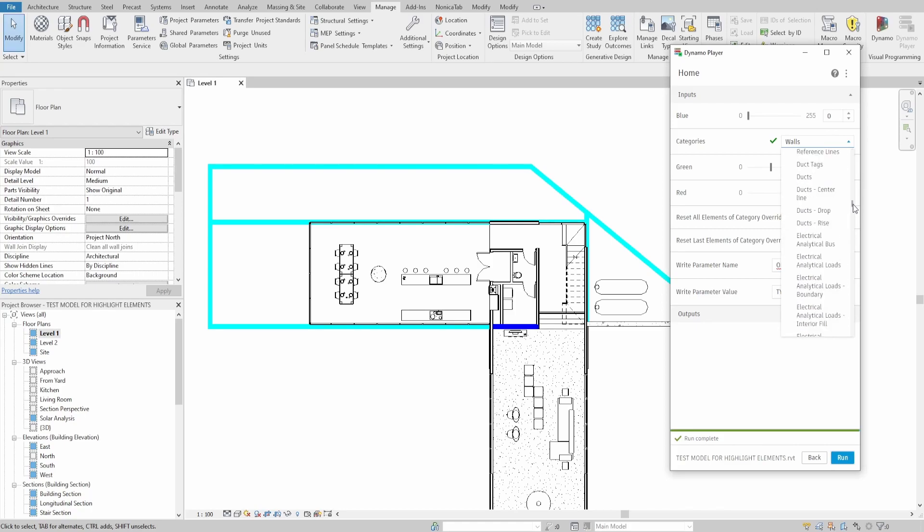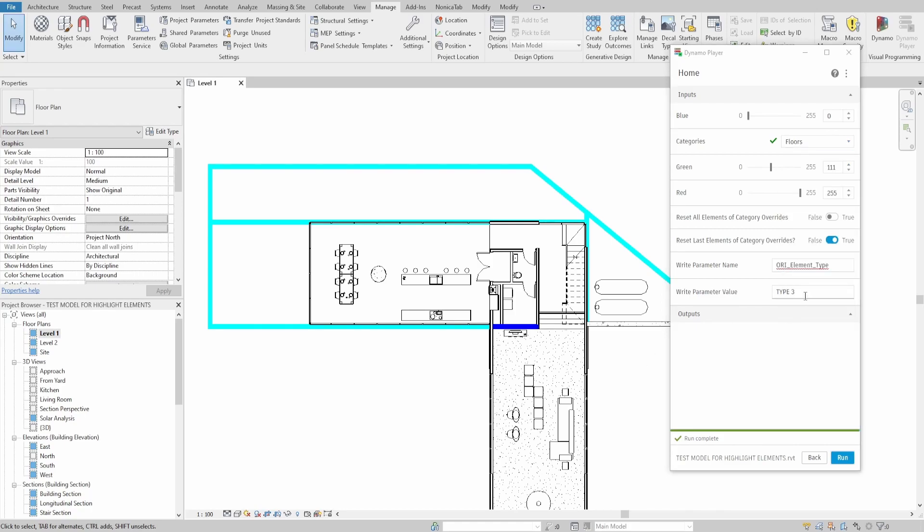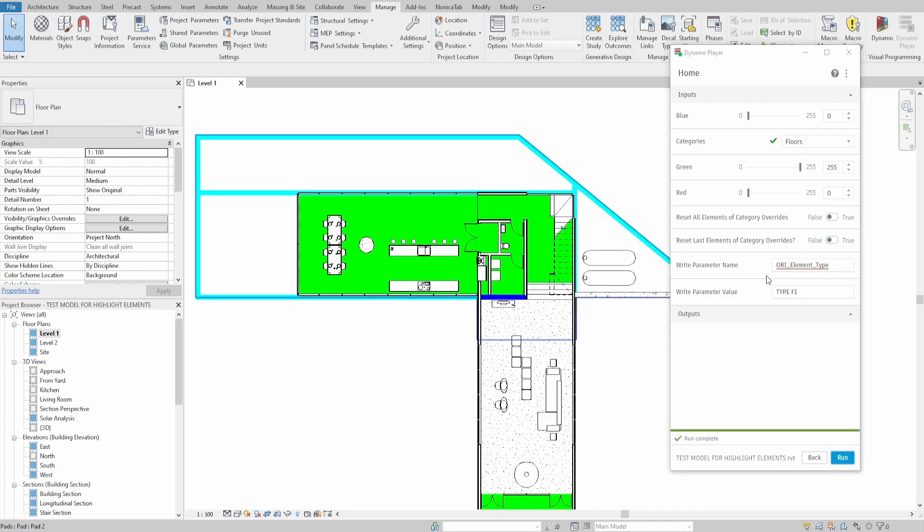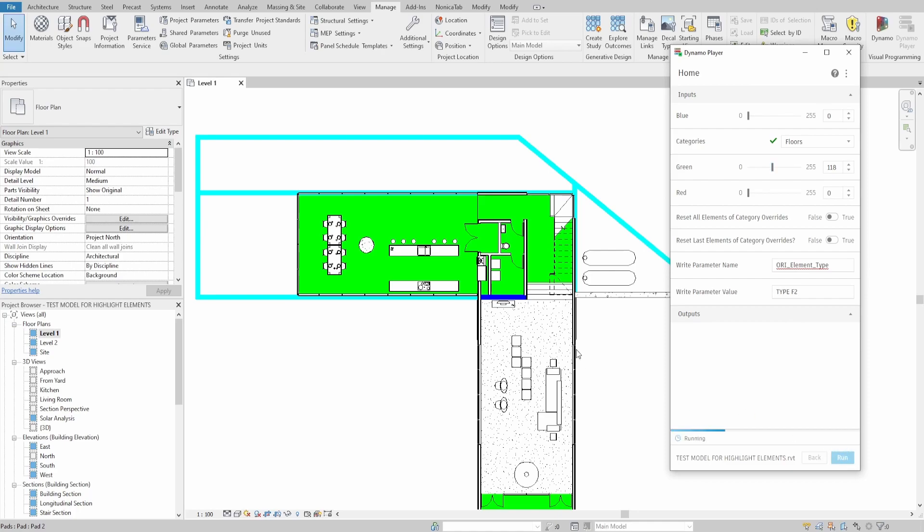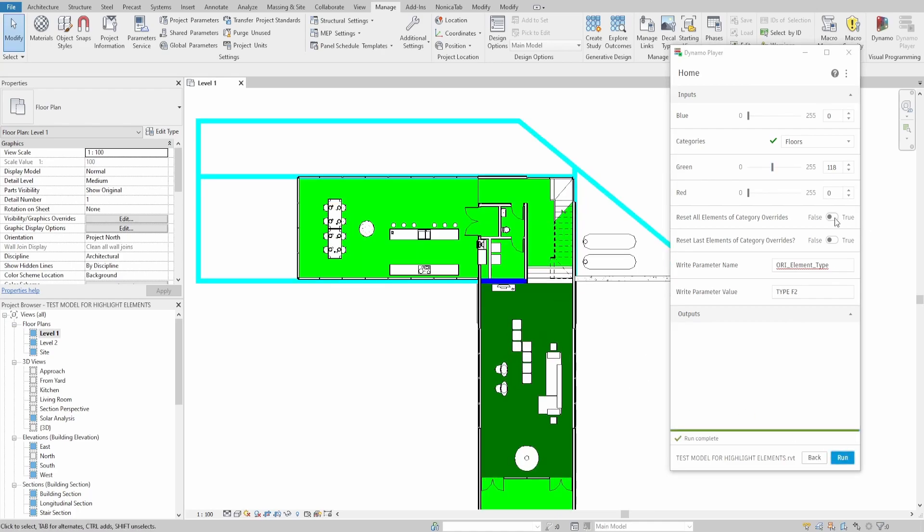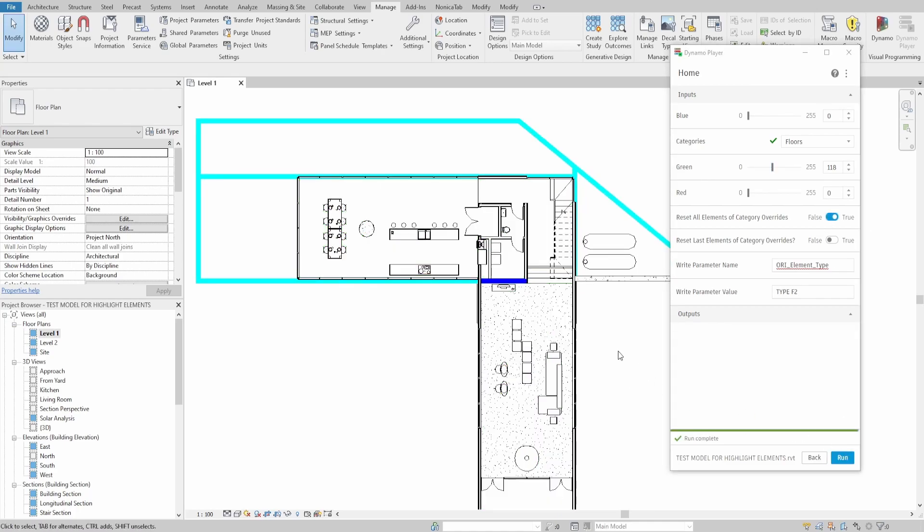Change the category to Floors now. I would use the same parameter name but with floor value type F1. As you can see, the floor is now highlighted as well. Let's find all floors with type F2 value. And the final part is to reset all overrides.